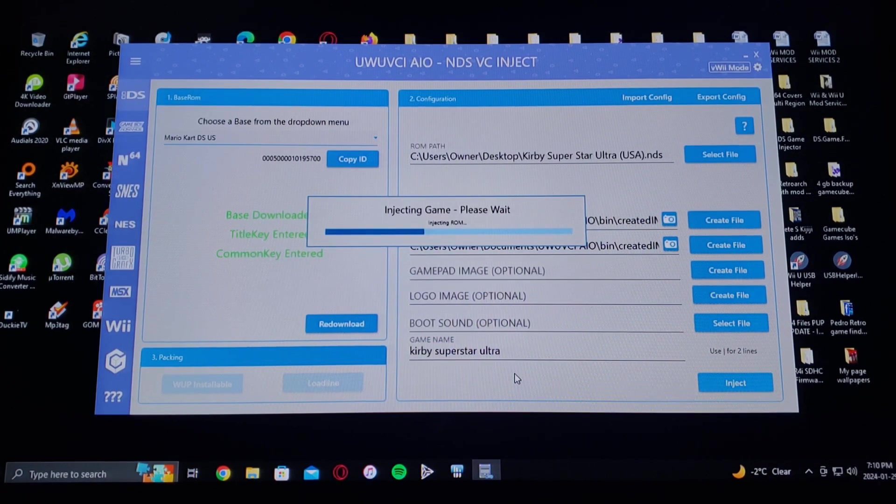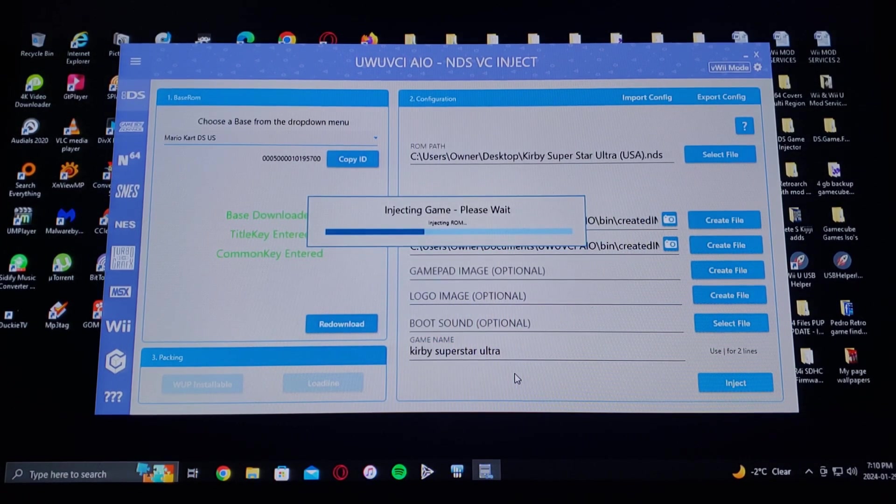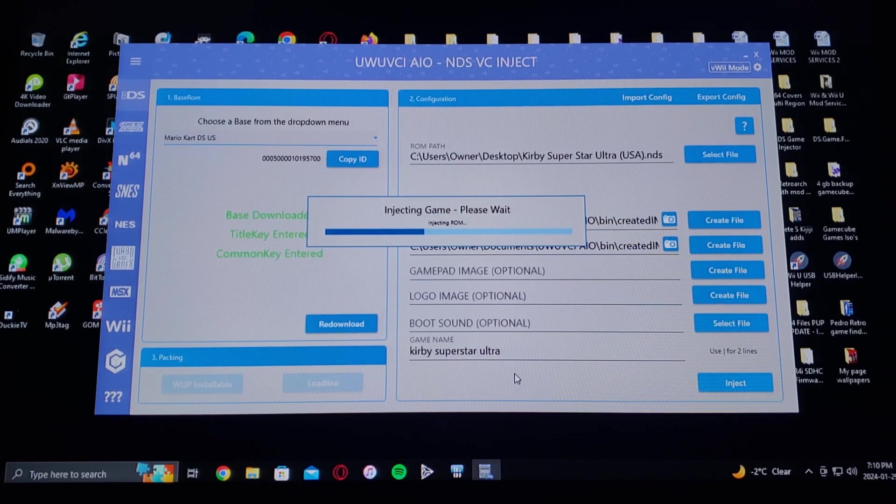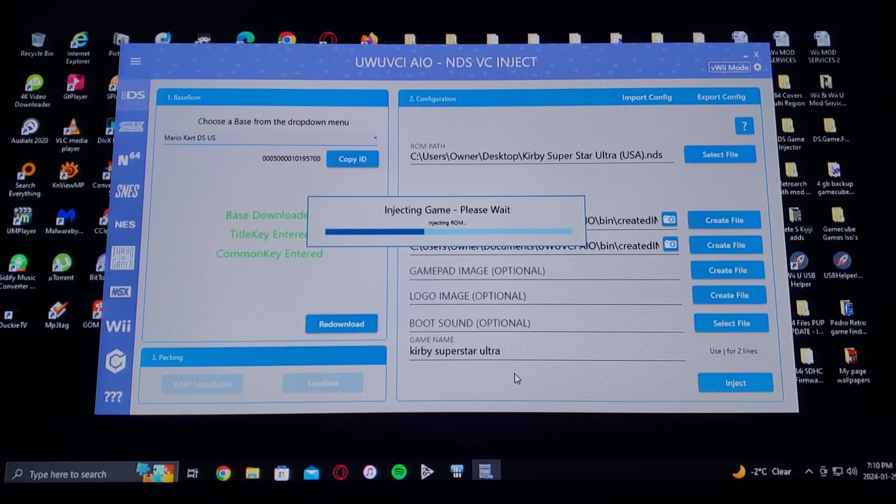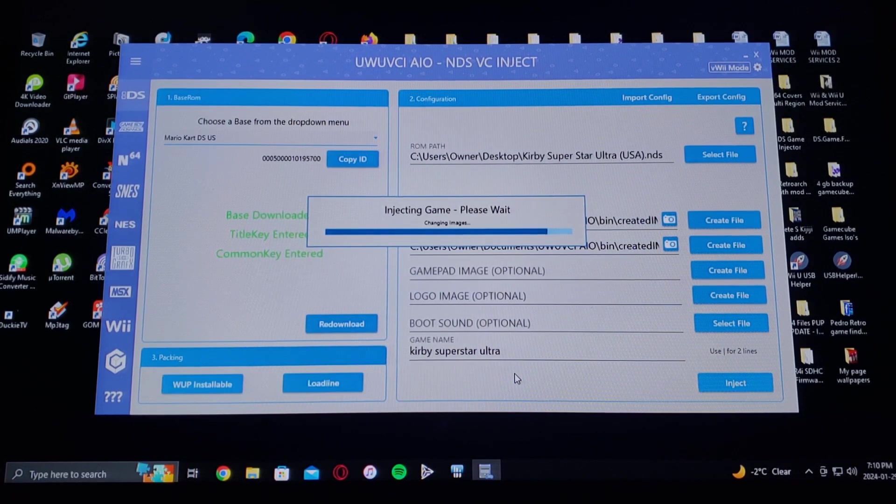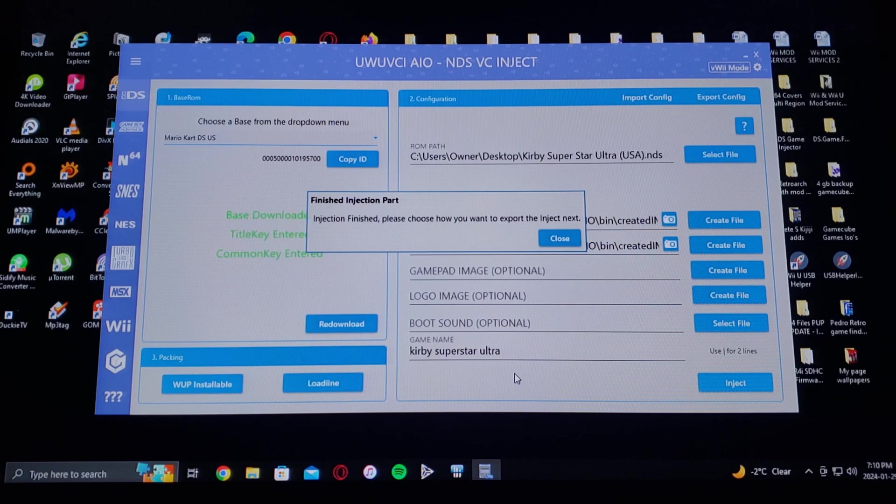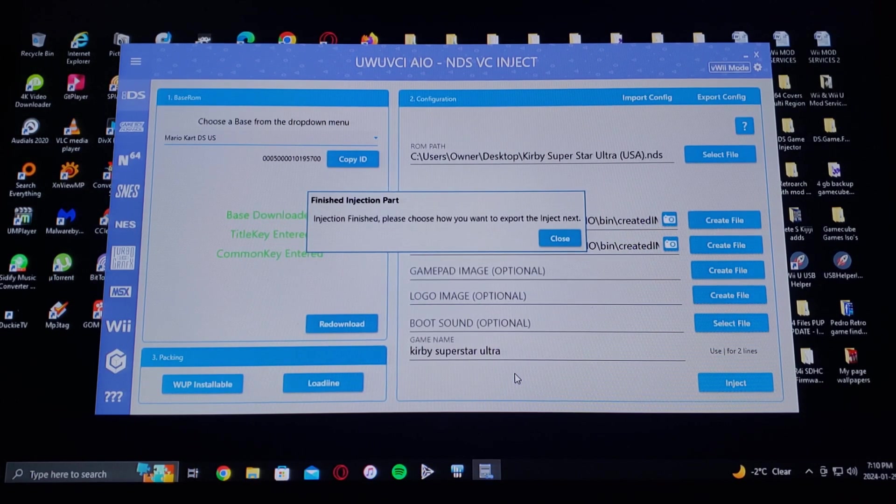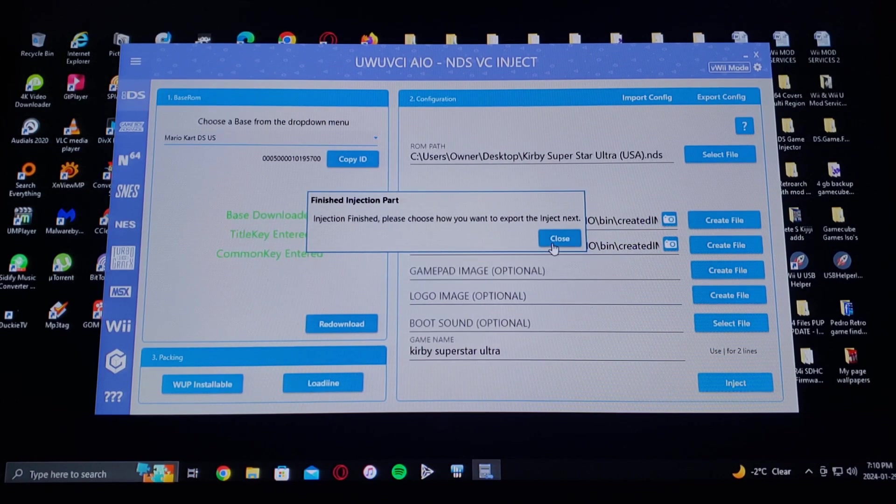It takes a few seconds. There you go, it's injected. Now go to close.